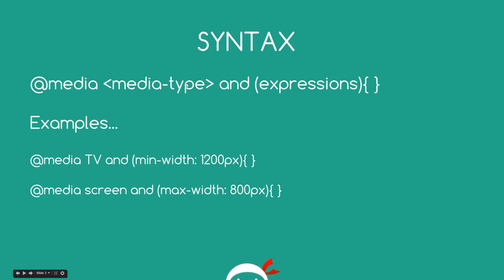And then we pass through a keyword which is a Media Type to say what kind of device we're going to be viewing on or what type of device these CSS rules are going to be active on. Then we use the keyword AND to attach an expression to it. And the expression could be anything. Well, not anything, but it can be a variety of things. It could be things like the orientation of the device or the width of the device, things like that.